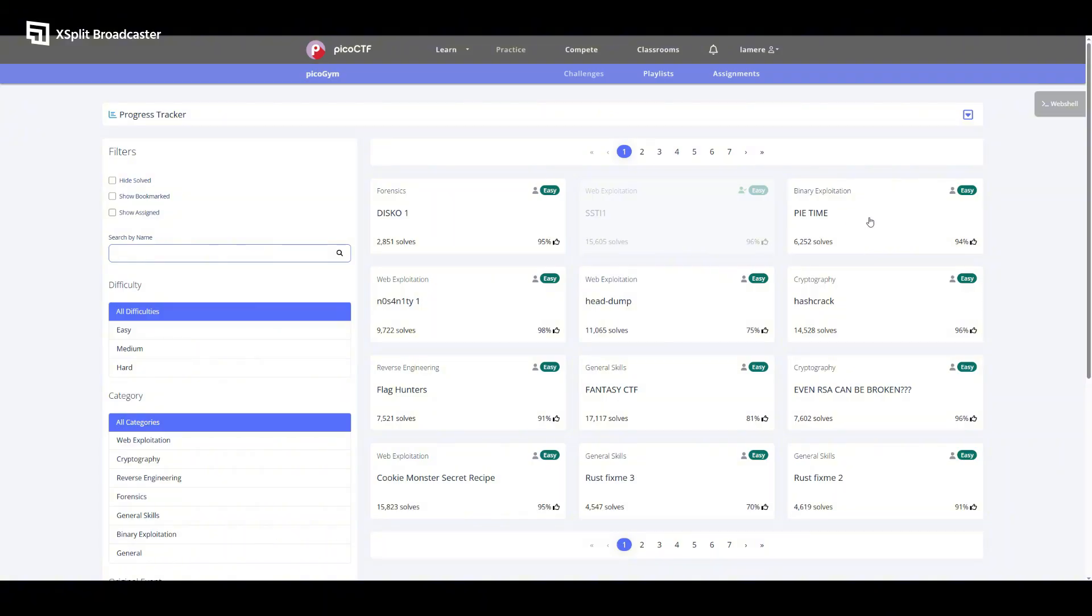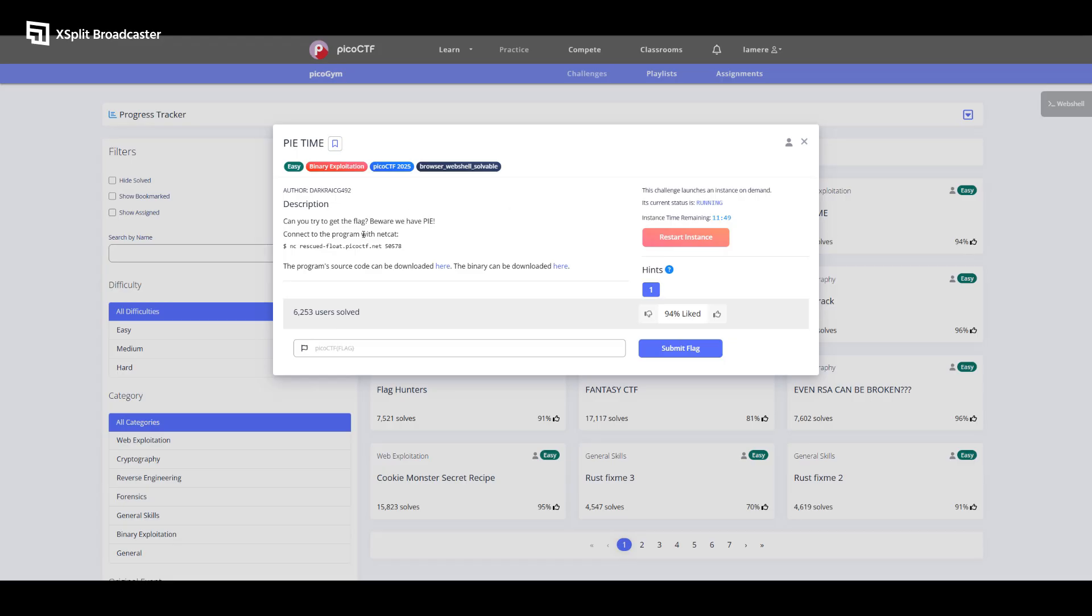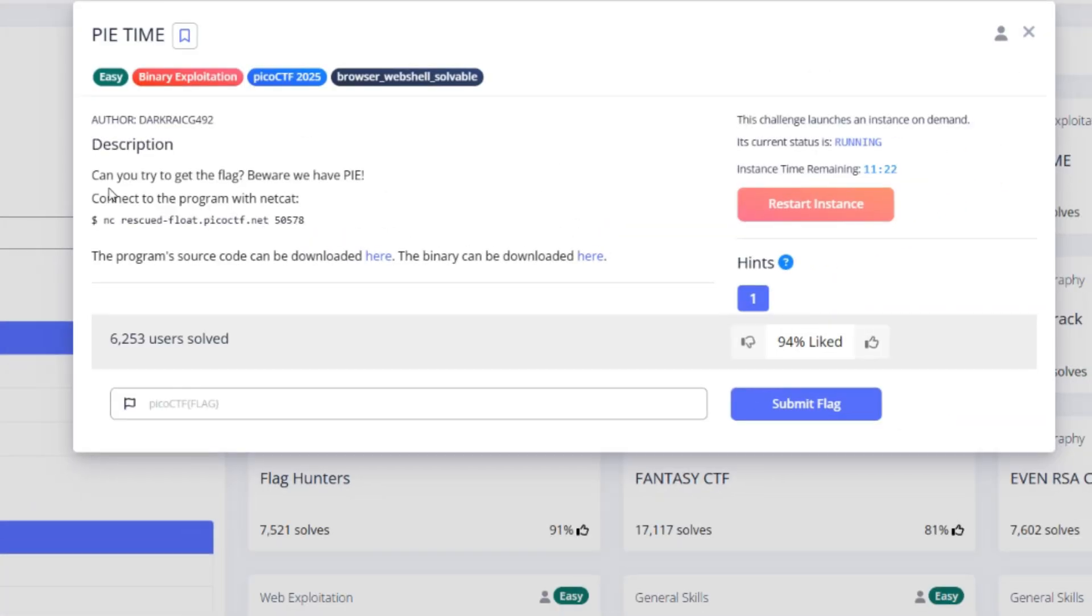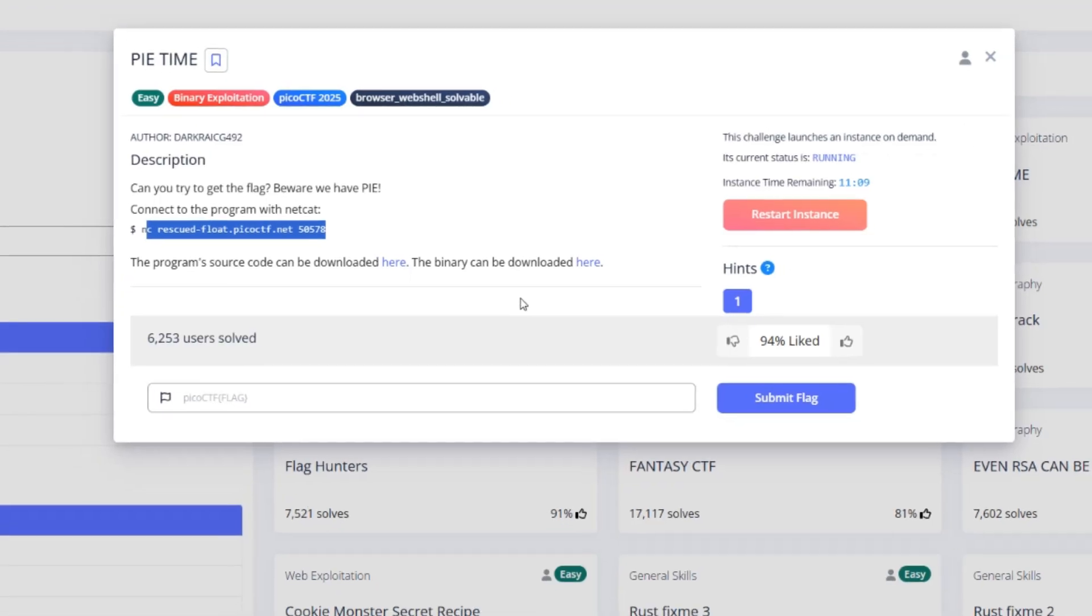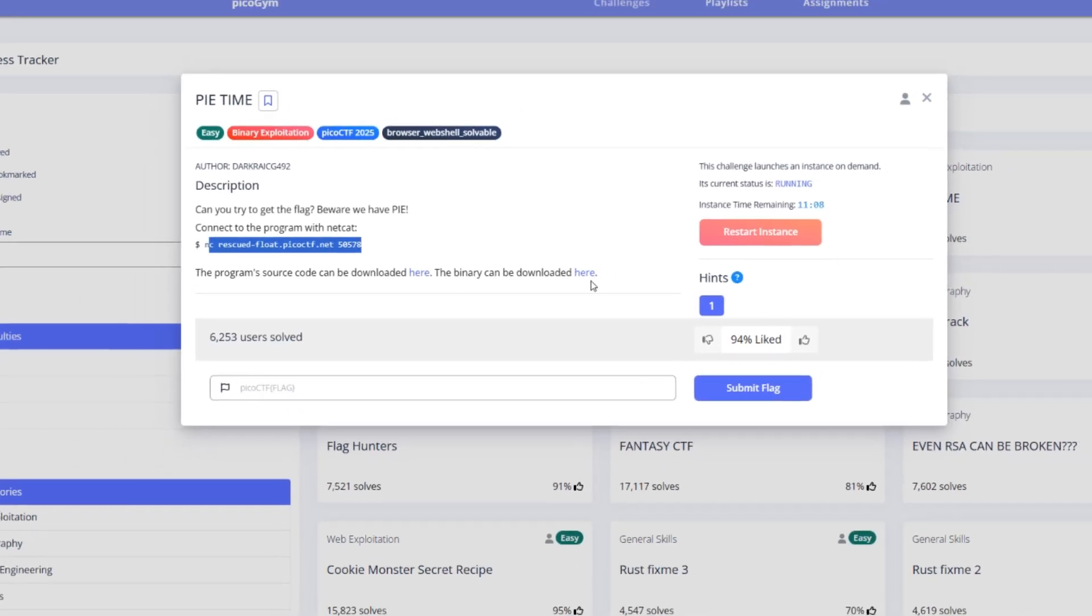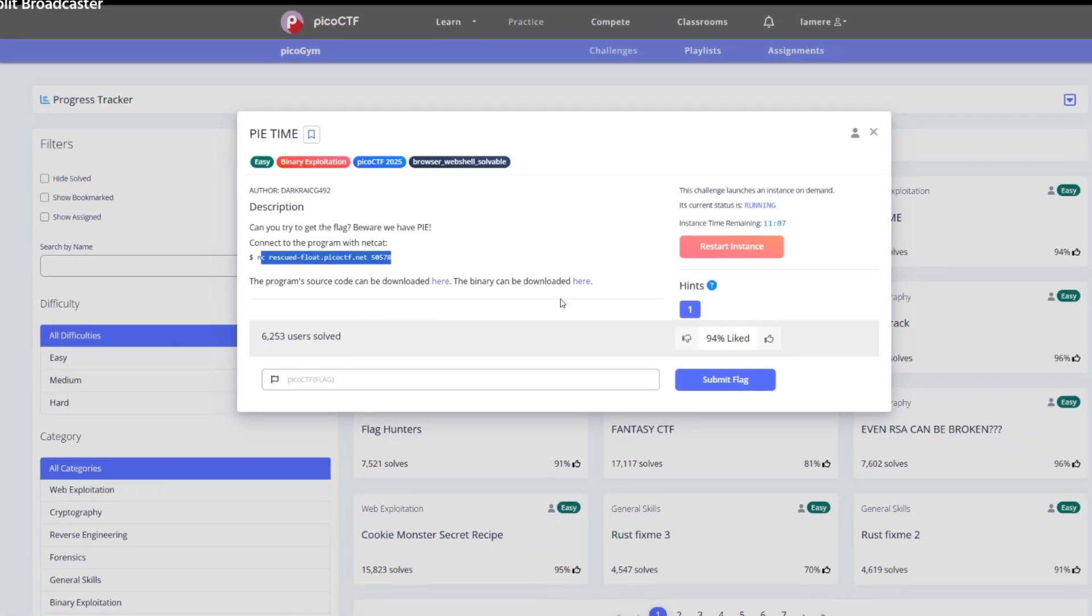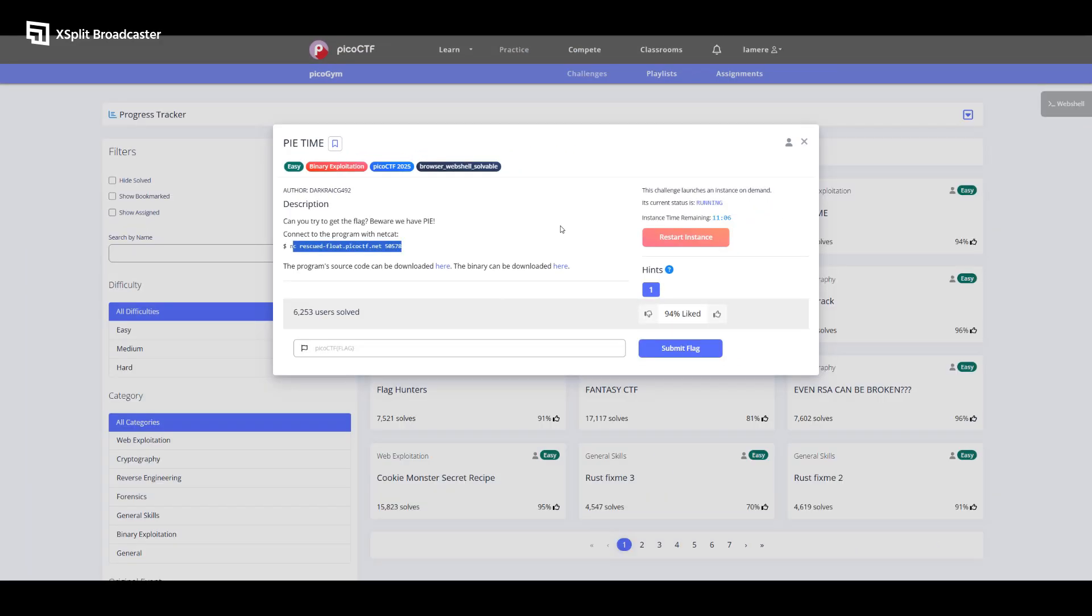First thing you want to do is log into your Pico CTF account and you can search for PyTime by either searching for it by name in the search bar or if it pops up on your dashboard, you can just go ahead and click on it. I'm going to click on PyTime and I already launched the instance, but if you haven't already launched it, there'll probably be a blue button here that says launch the instance.